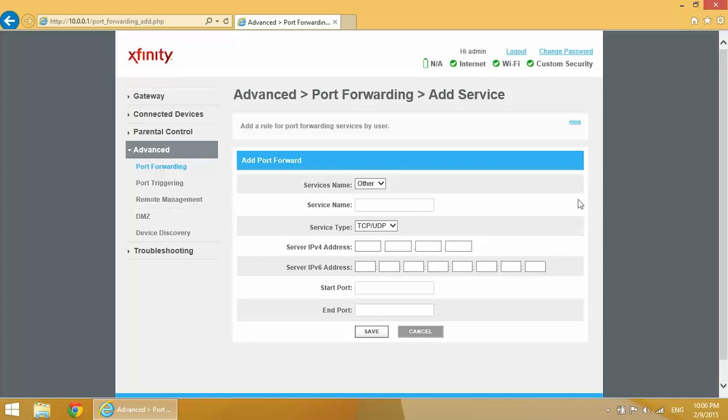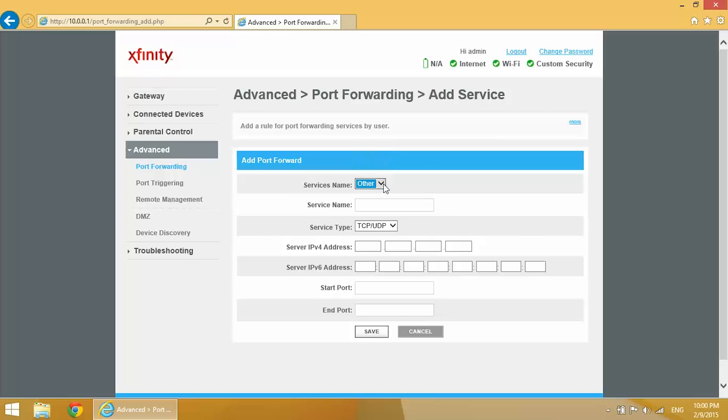So I'm going to click on that and we've got some options here. I'm just going to fill out each field one by one. Service name, you can name this anything you want.